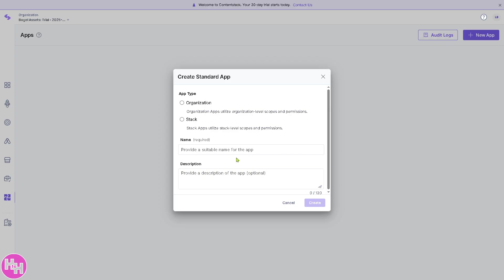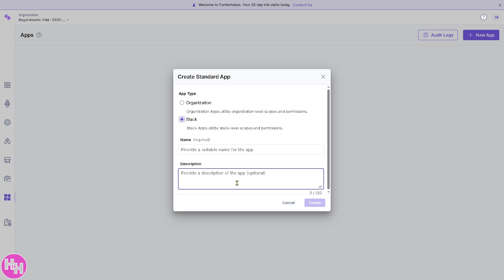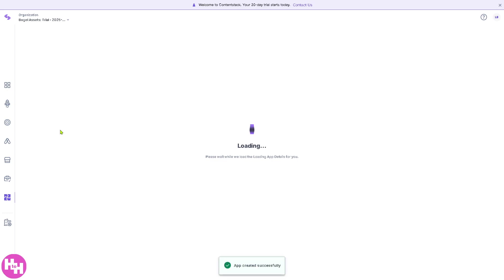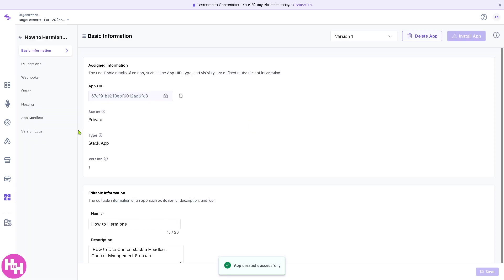If you have a coding background, you have an option to create a standard app from choosing the type, organization, stack, provide a name, description, and click the Create button. It takes a little while again. You have all these basic information. Now the last part is going to be the Org Admin.